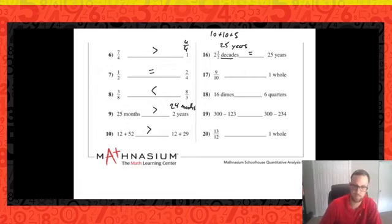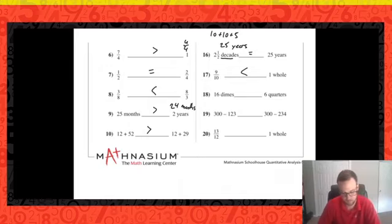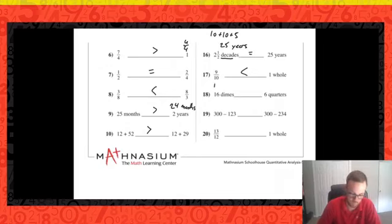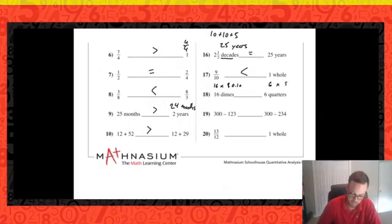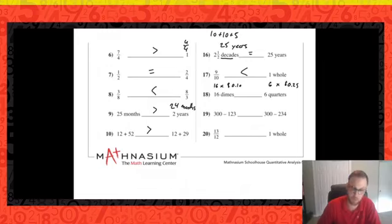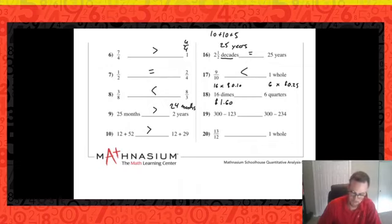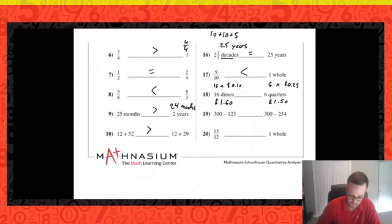Problem seventeen: a fraction is less than a whole right off the bat. Problem eighteen: 16 dimes versus six quarters. Sixteen 10-cent pieces is a dollar sixty. Six quarters — four quarters is a dollar, two more is fifty cents, so six quarters is a dollar fifty. In this case 16 dimes is the greater value.